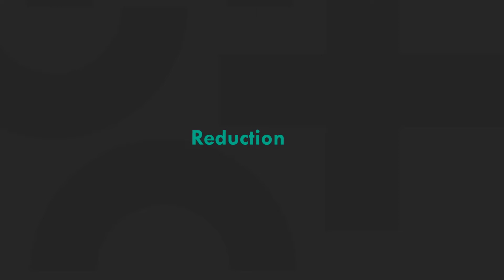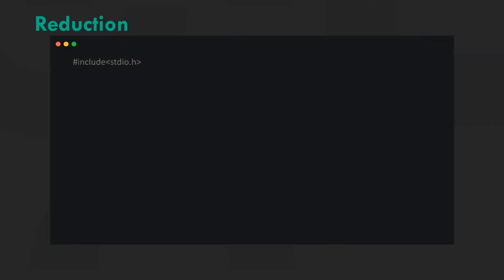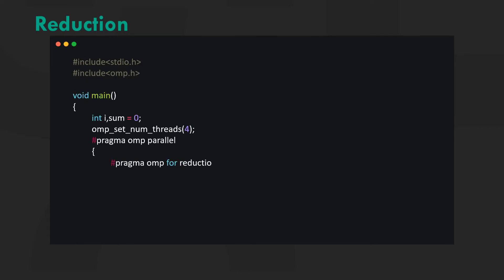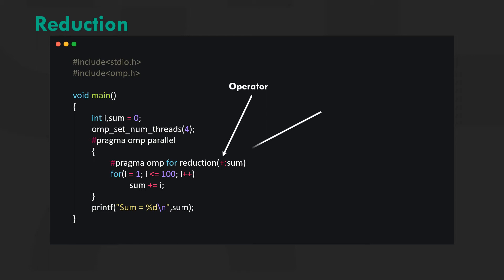Now let's look at the same problem with reduction incorporated into the code. Reduction is a clause that adds specific functionality to the for loop here. Plus is the type of operation we want to perform and sum is the reduction variable.